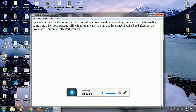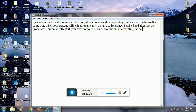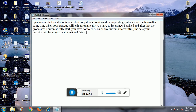You do not have to click OK or any button to start the writing process. After writing the data, your disk will automatically eject. This is now called the bootable disk. Thank you, students — I hope you understood.